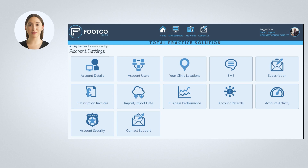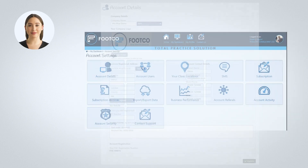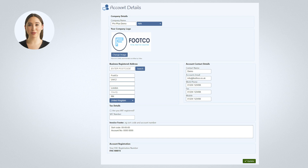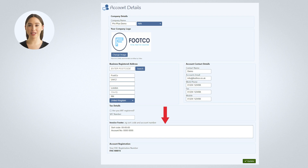This screen is only available to the main account holder. So if you plan to add users to your account, don't worry — they won't have access to sensitive business information. Start by checking you are happy with your account details. Here you can change key information about your private practice business. You can add your own logo and this will appear on letters you create within FootCo. You can also add important payment information you would like to appear on invoices generated within FootCo. Don't forget to click Update to save the changes you made. Now let's go back to the Account Settings page.